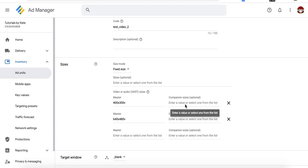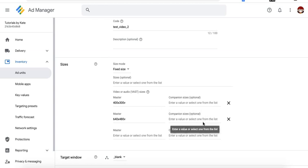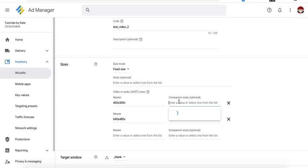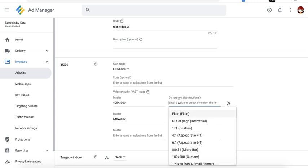Now companion sizes, it's optional, but you can definitely define some sizes in here if you want a regular display ad unit to display or show up around your video player. What happens is, for example,